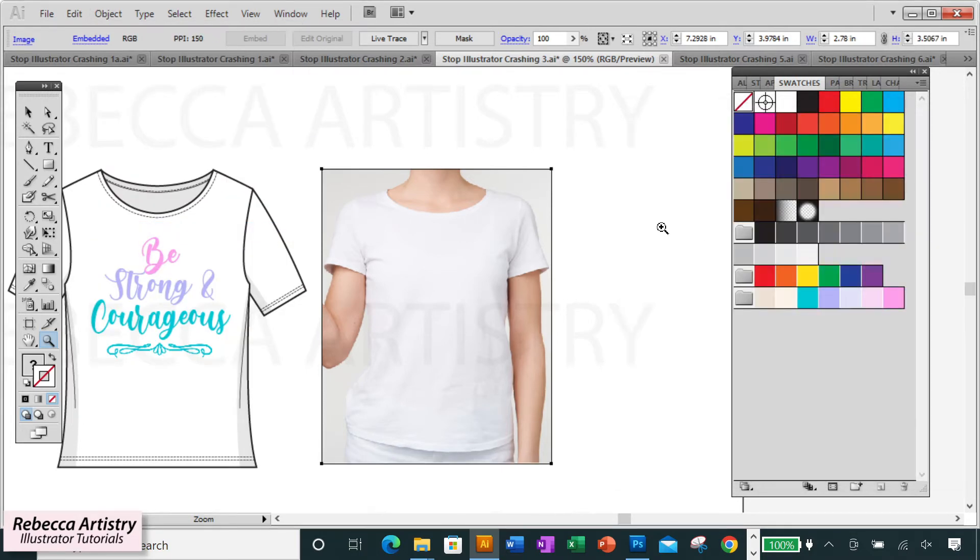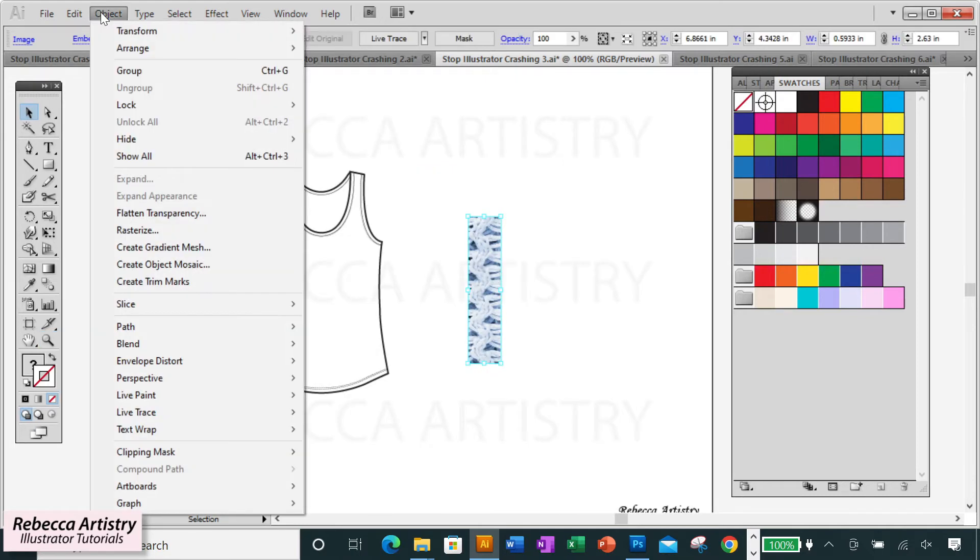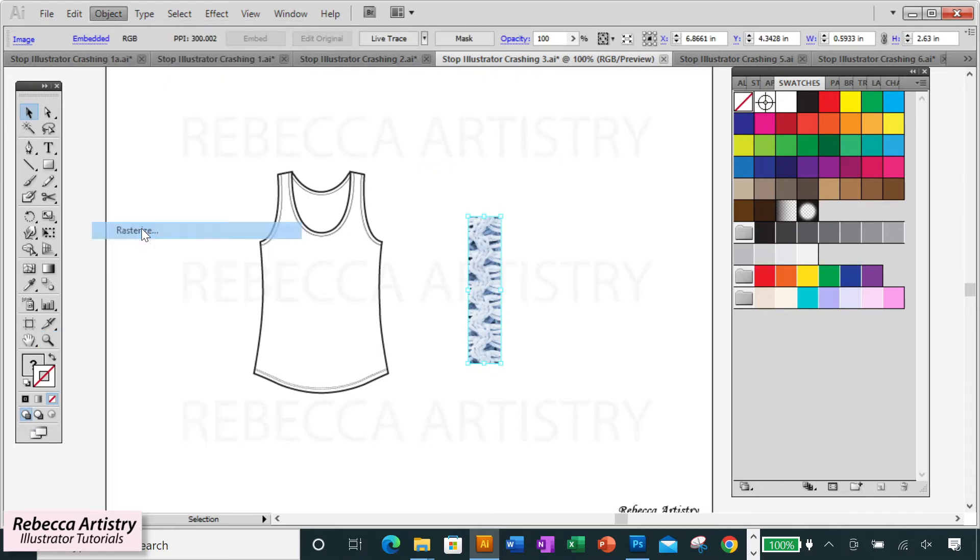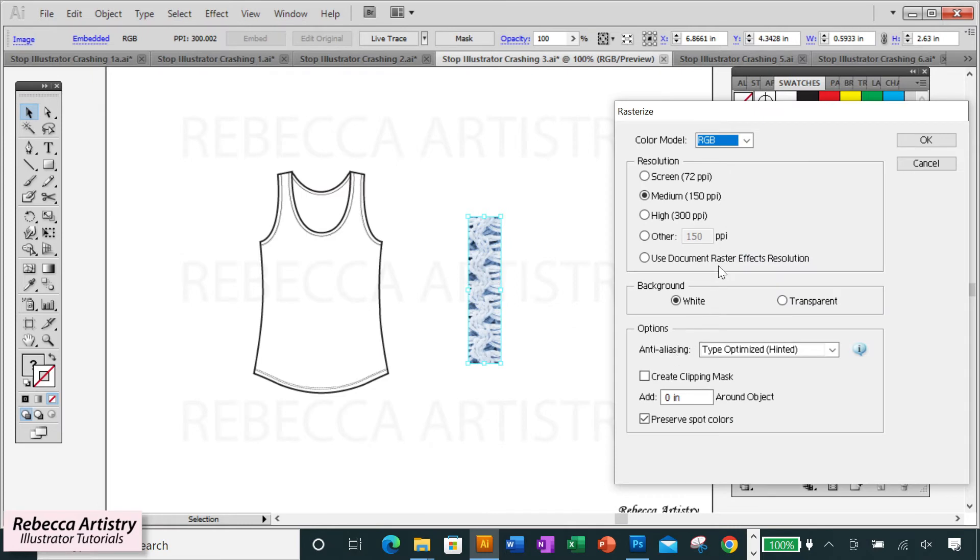You can usually rasterize a reference photo to the lower resolution like 72 PPI, but with textures that you're going to use as a swatch or as part of your artwork, you may want to rasterize with a higher quality setting.